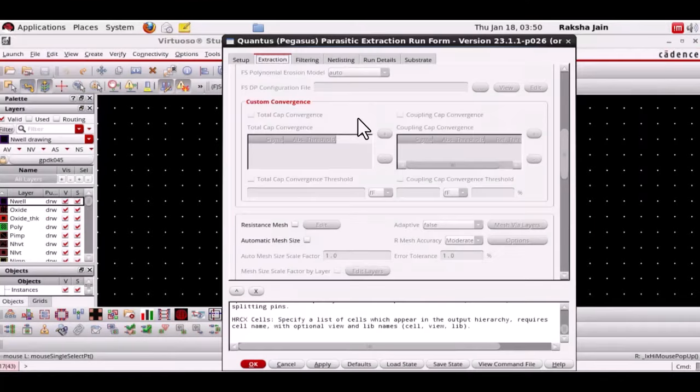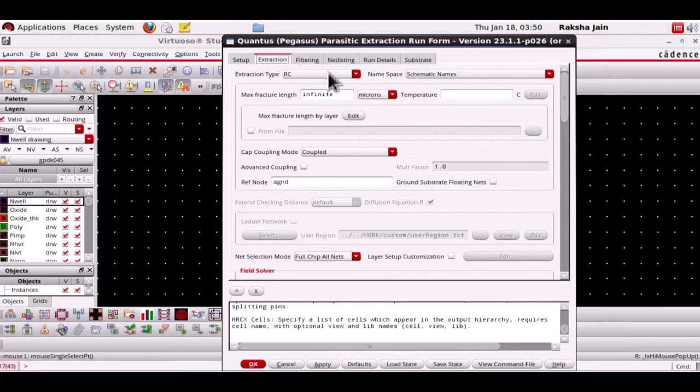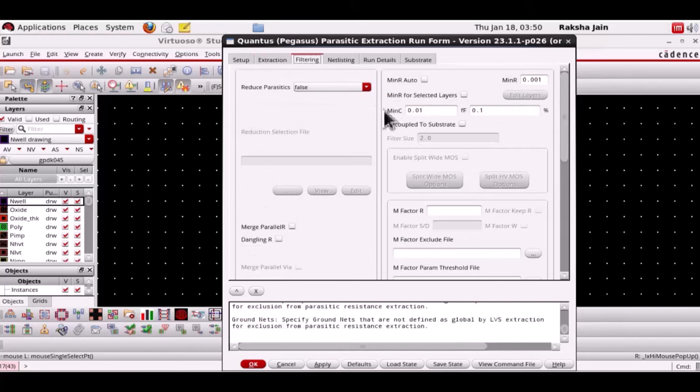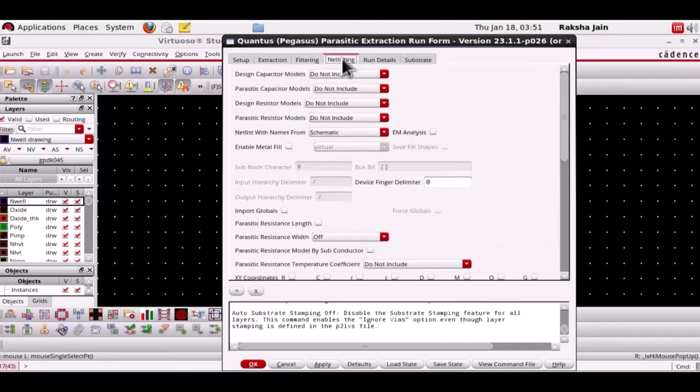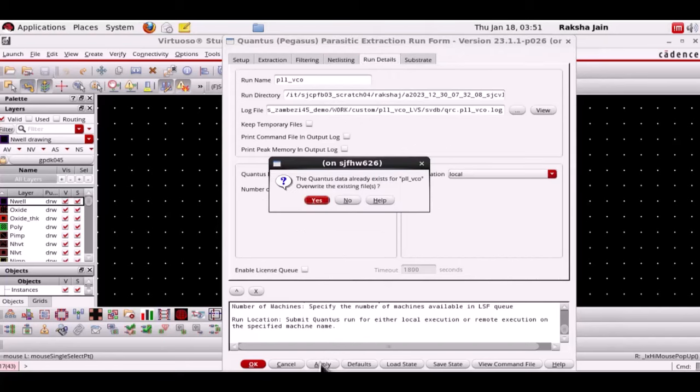Now let's navigate to the extraction tab. The extraction type is set to RCCurple and the net name space is set to Schematic. Click OK to run Quantus.